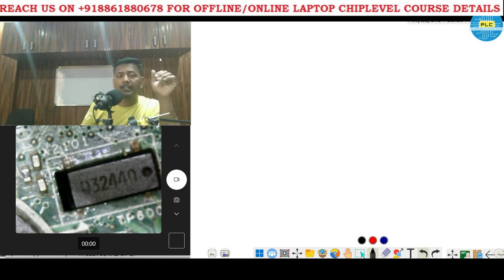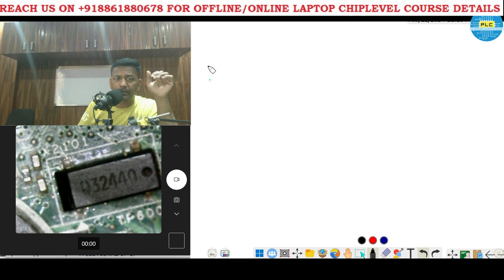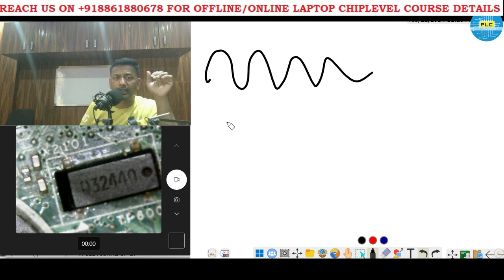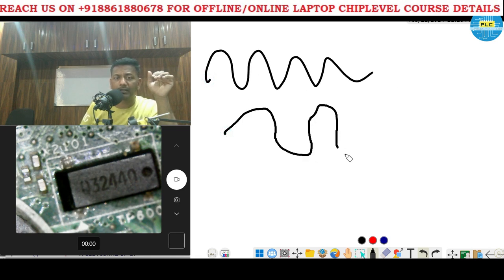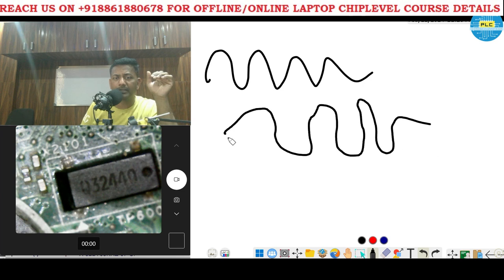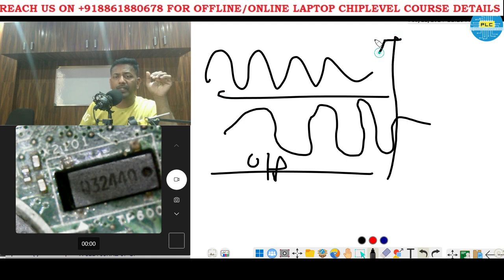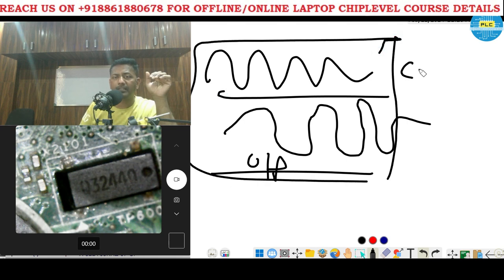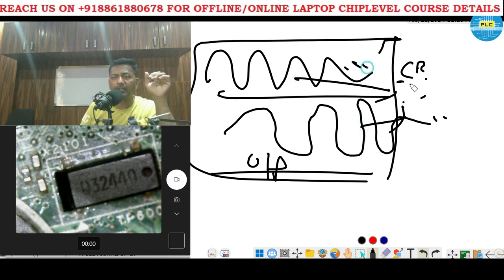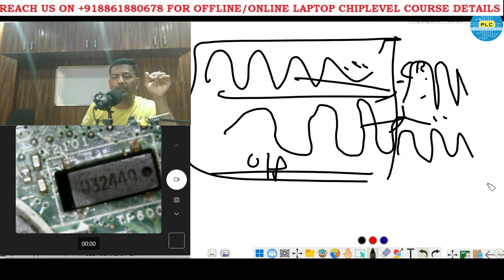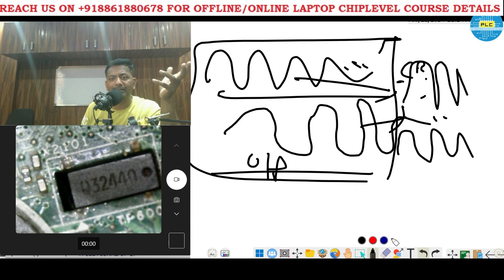The crystal everyone knows will produce a sinusoidal wave and give some little bit change in output. If we ask regarding the crystal, they will tell this is input and output, both are different — one is amplitude and one is normal sinusoidal. This is the answer I am getting everywhere.